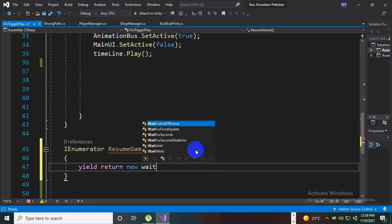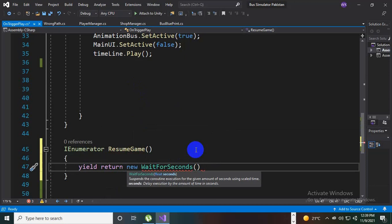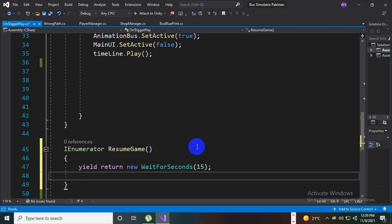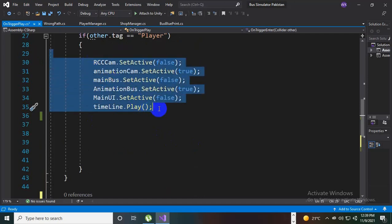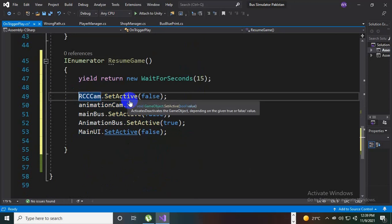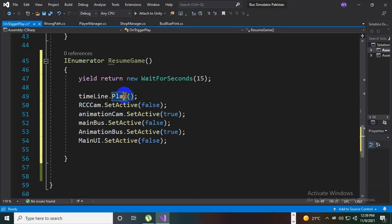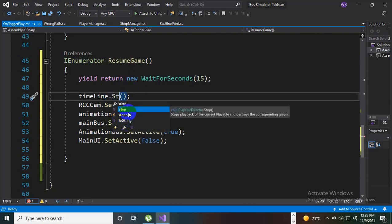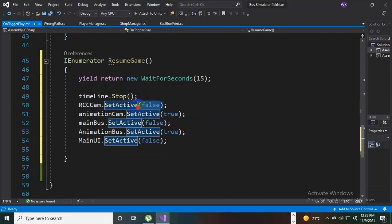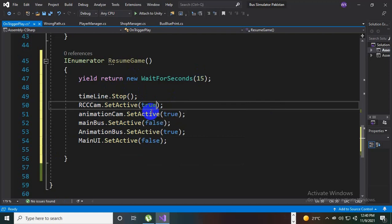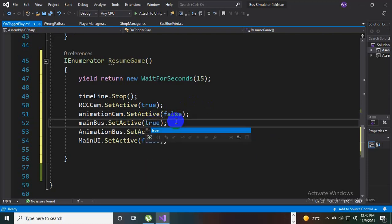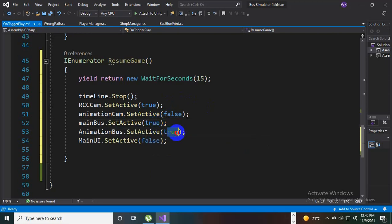We add 'new WaitForSeconds(seconds)' — for example, if you want to wait 15 seconds. Then we repeat the process: paste the code, and instead of timeline.Play we cut that out and on the top we stop the timeline manually. The timeline will stop automatically, but we can also stop it manually. Then for RCC Cam we make it true, for Animation Cam we make it false, for the main bus we make it true, and for the animation bus we make it false.